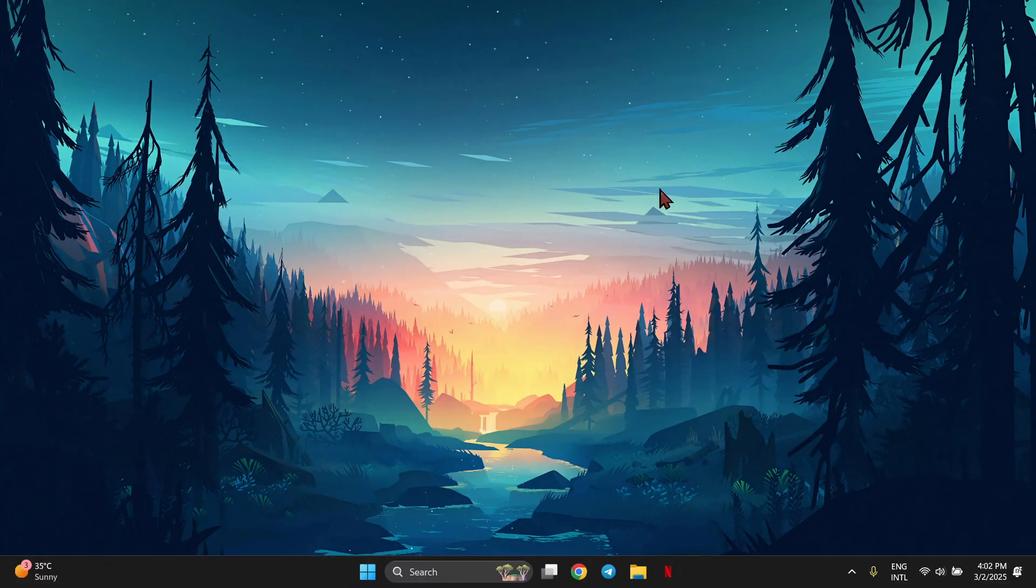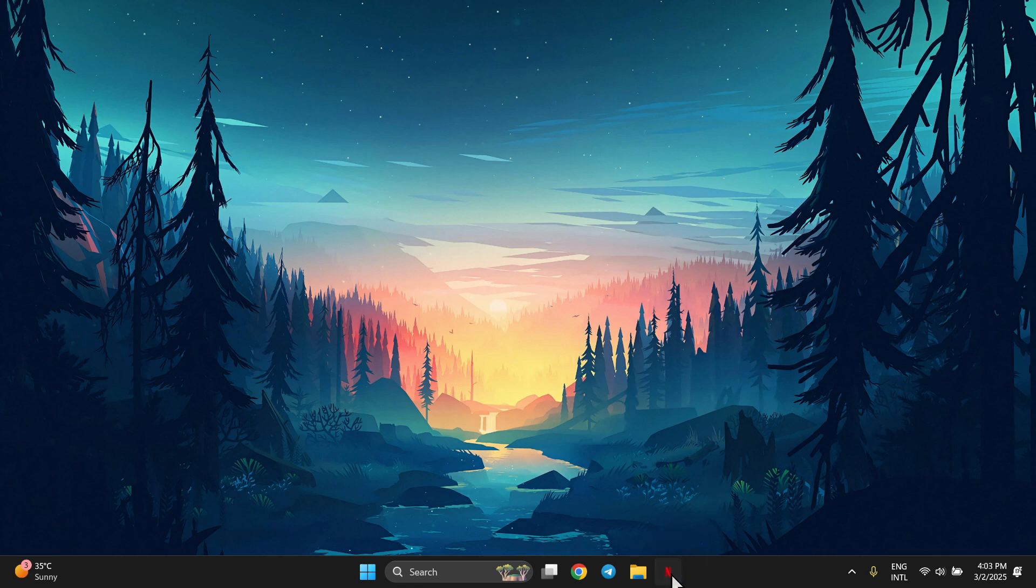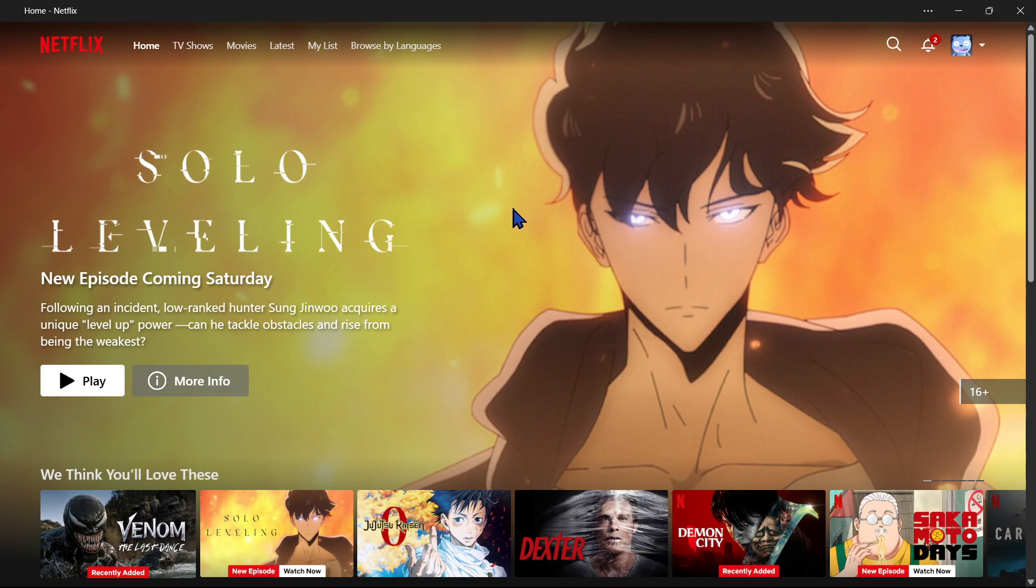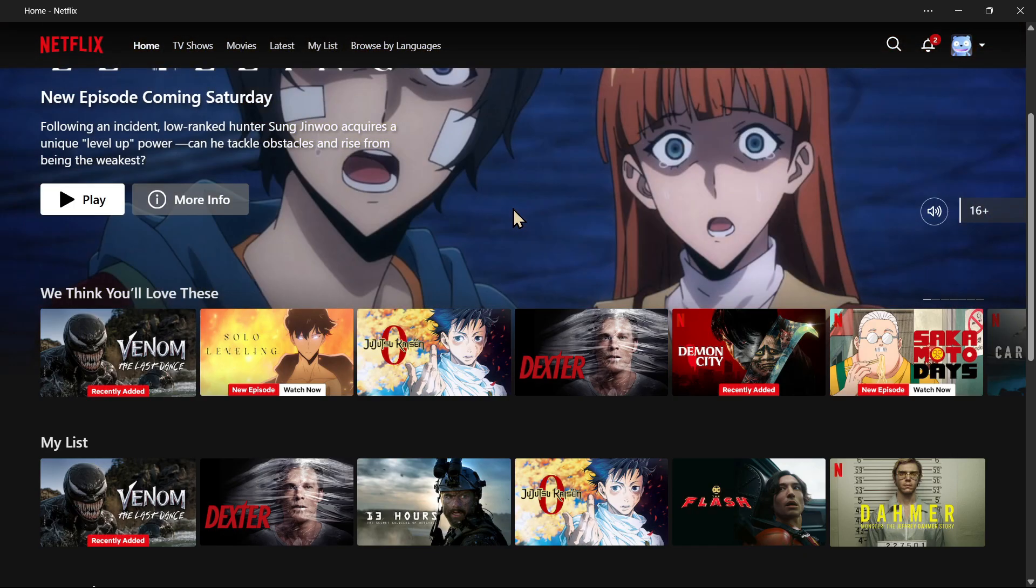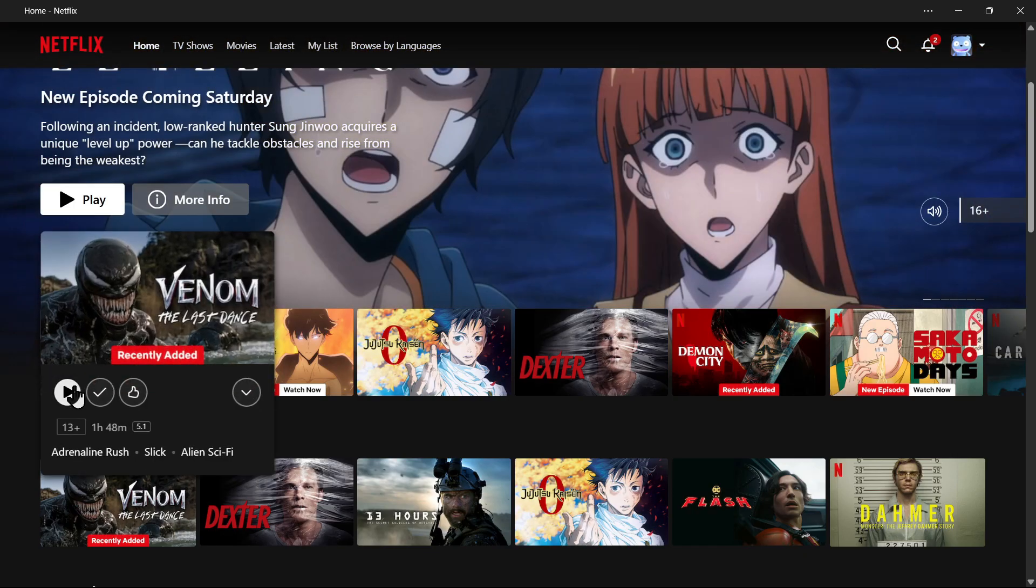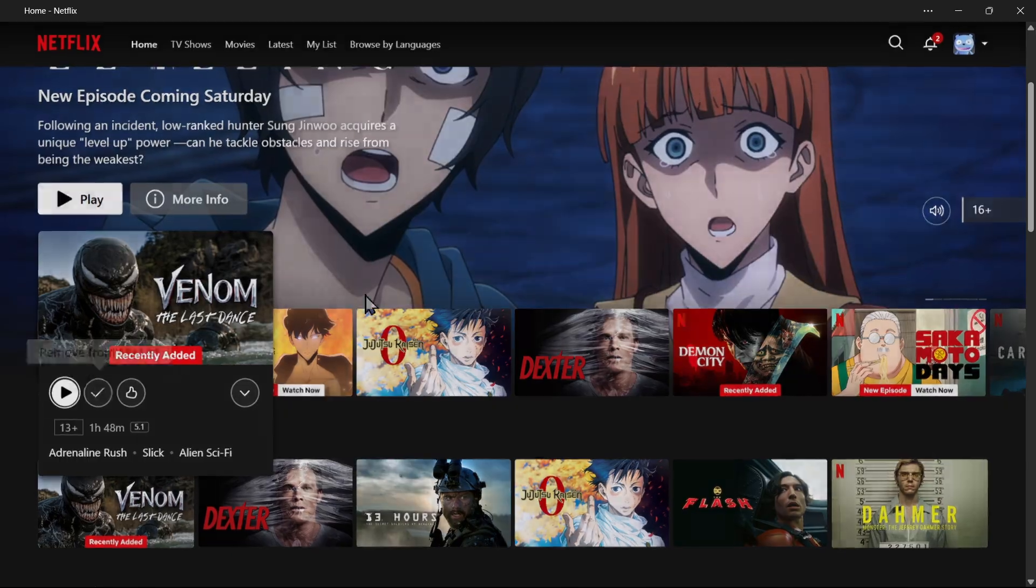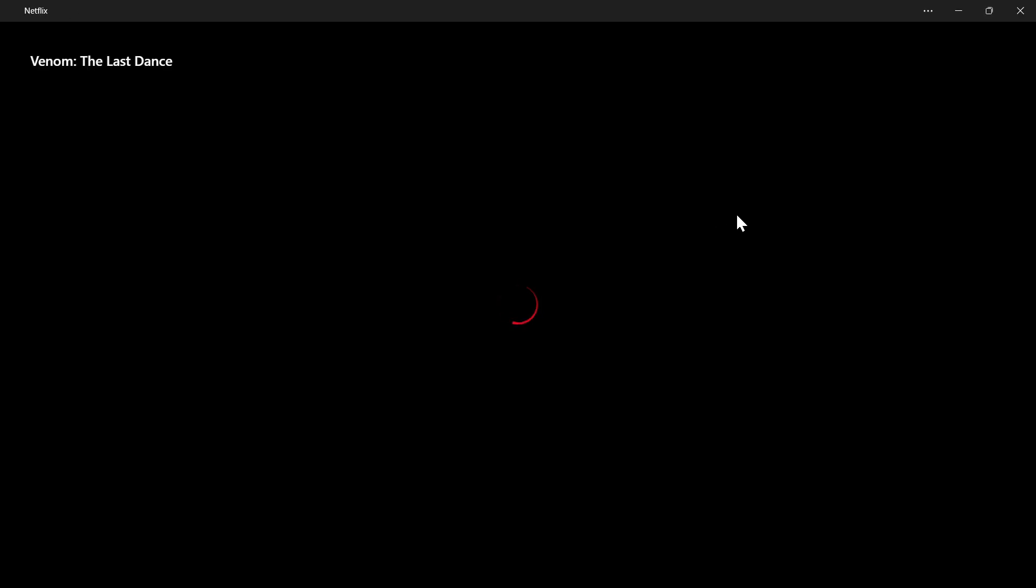Okay, now after restarting, let's look together if I can watch any movies now. Well, it's working now.